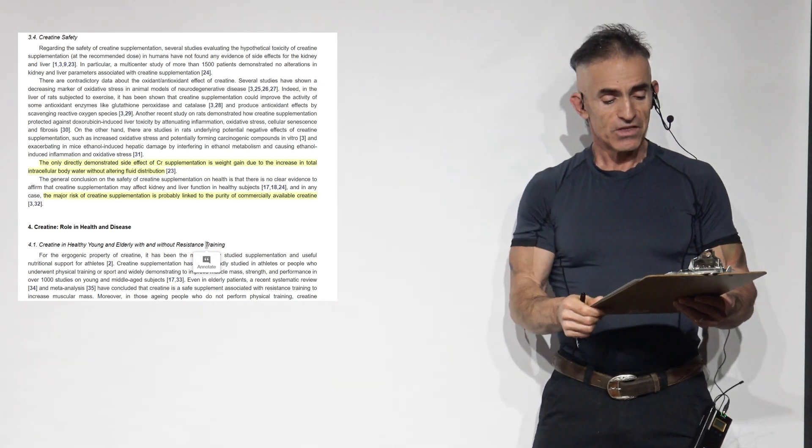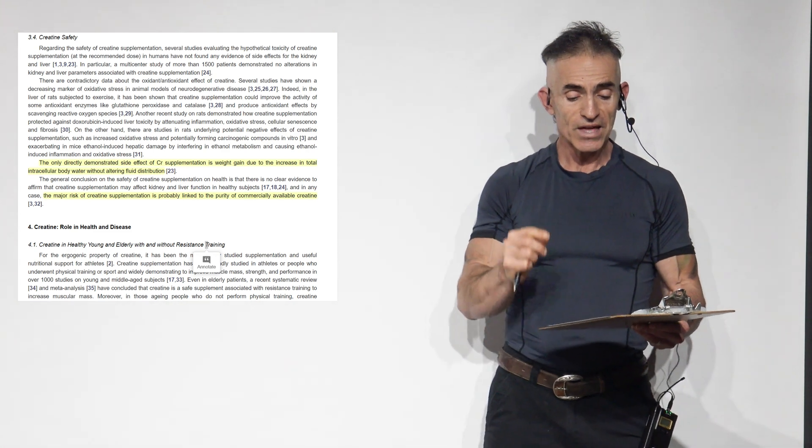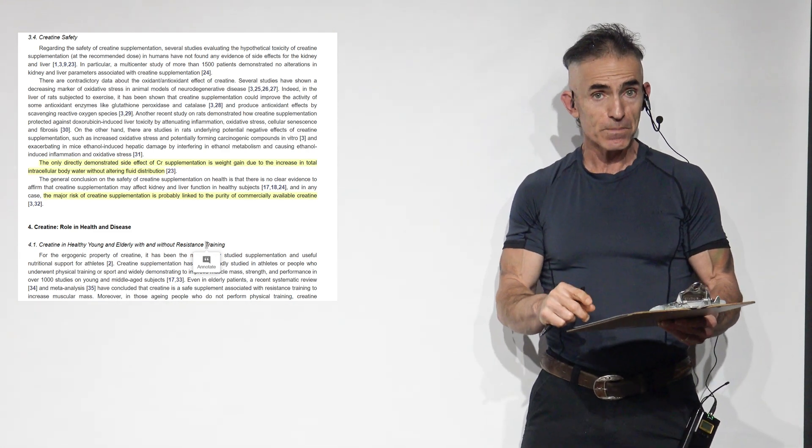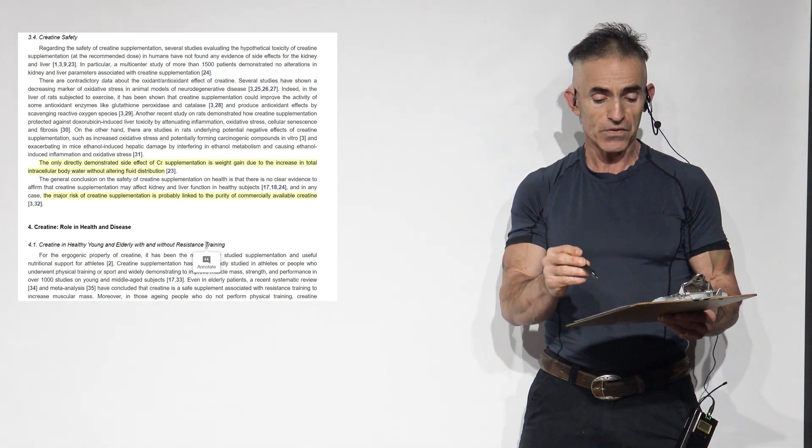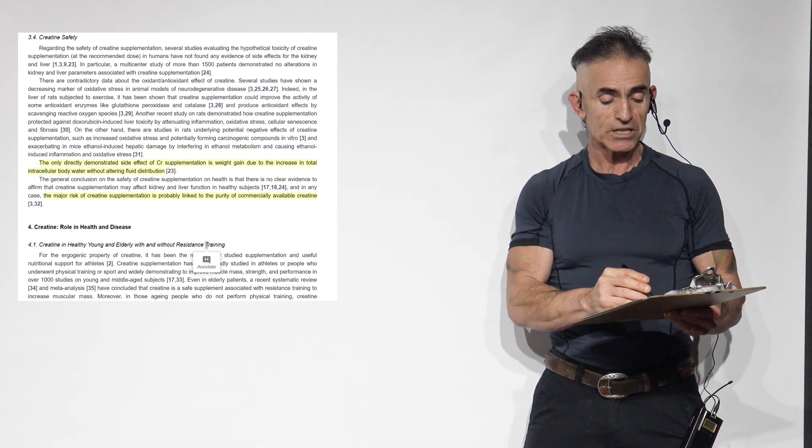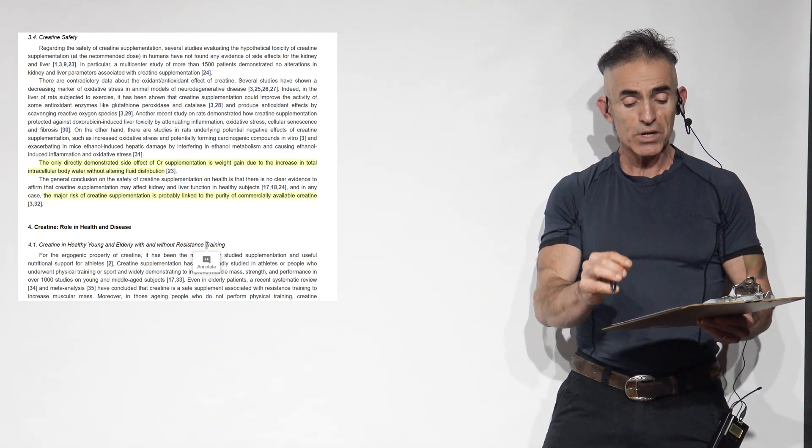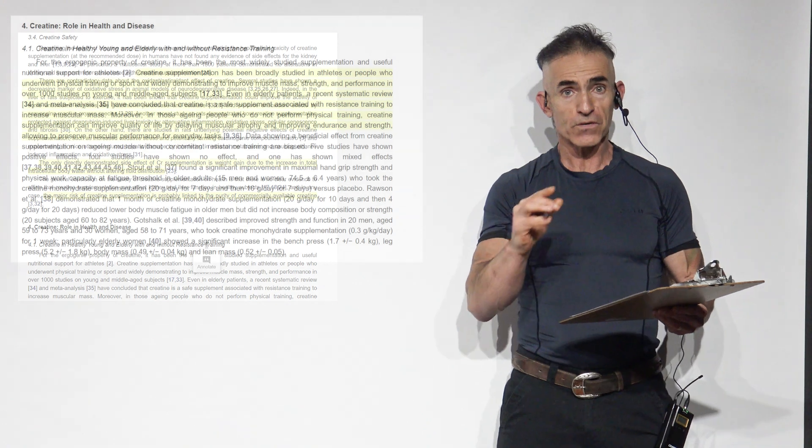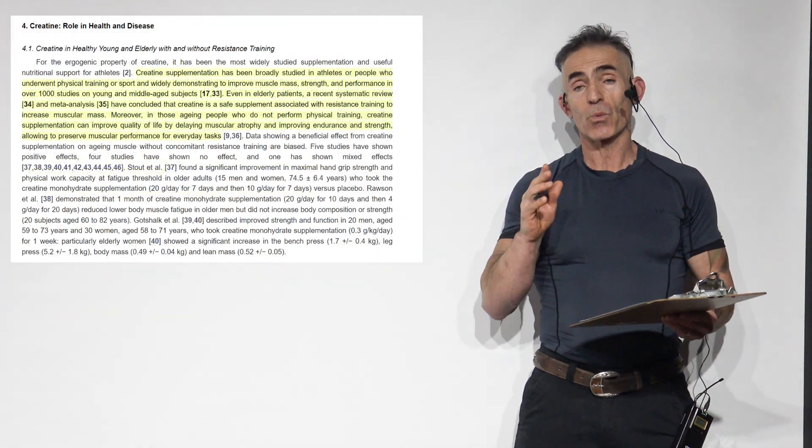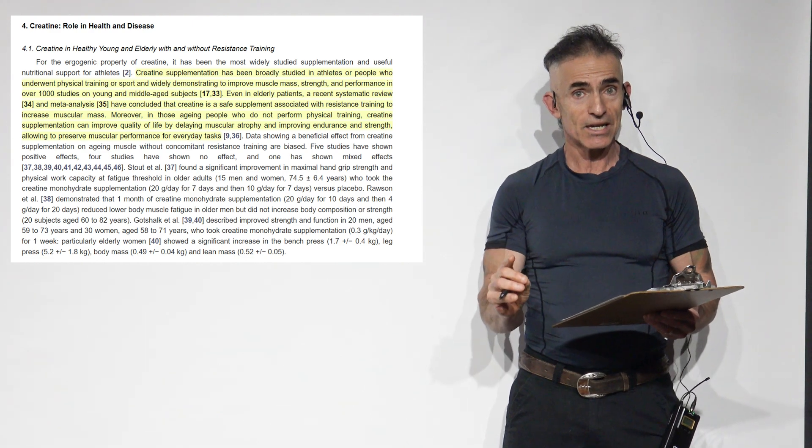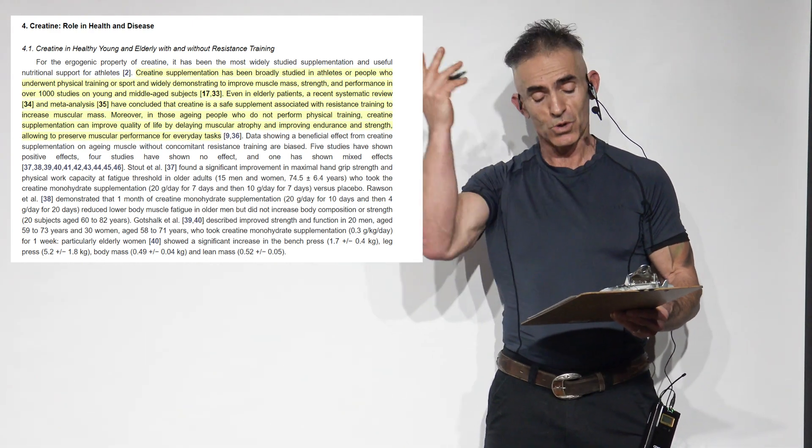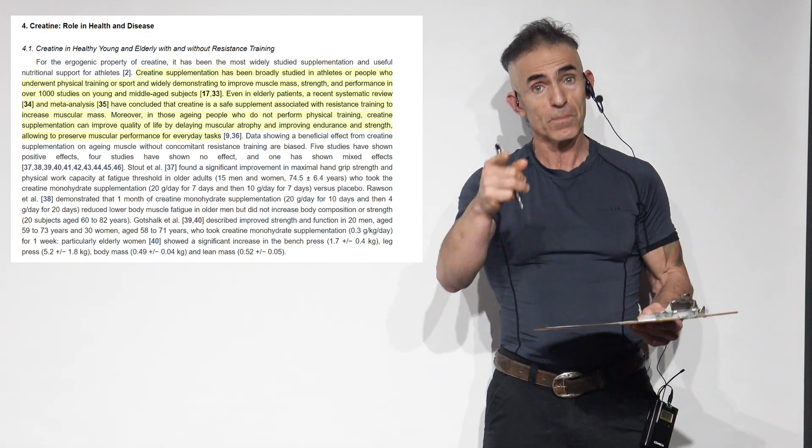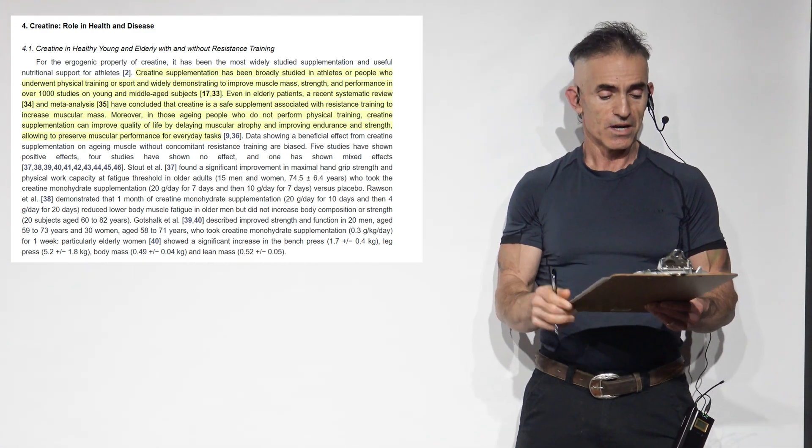Proceed. The general conclusion on the safety of creatine supplementation and health is that there is no clear evidence to affirm that creatine supplementation may affect kidney and liver function in healthy subjects. And in any case, the major risk of creatine supplementation is probably linked to the purity of commercially available forms of creatine. That's why I really want to emphasize good quality, clean creatine without any of the other particulates, which you can research on your own, but you'll see there are potential other contaminants. Pure creatine monohydrate.